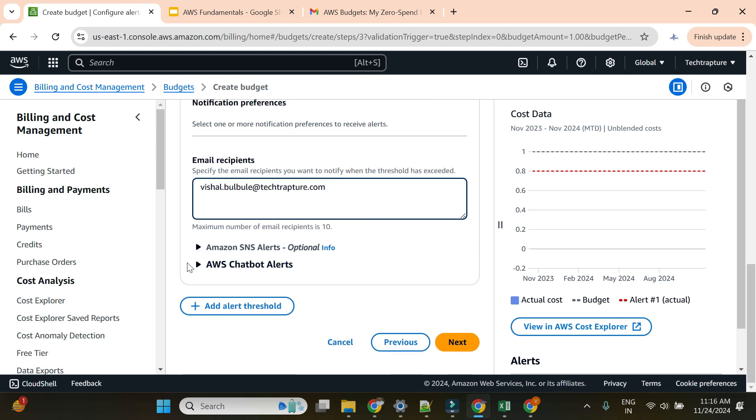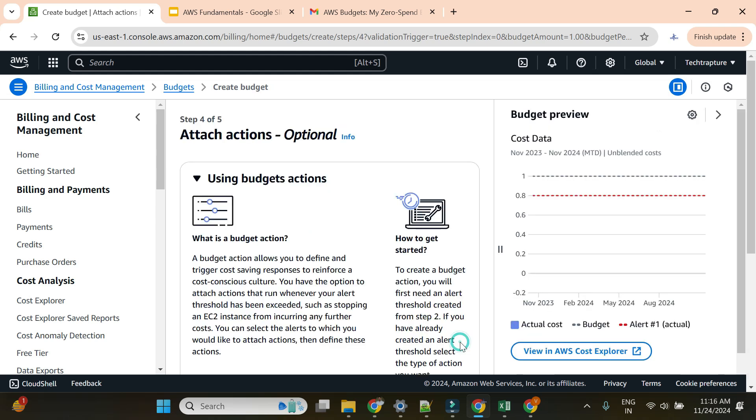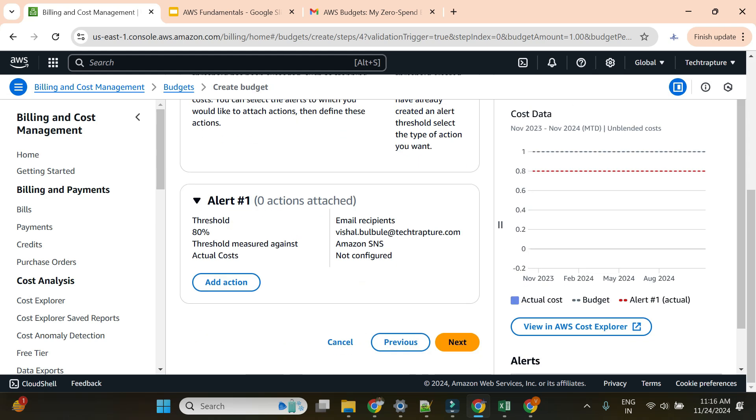You can send it to SNS alert, you can send it to chatbot, you can send it to different ways. I'll just click next.